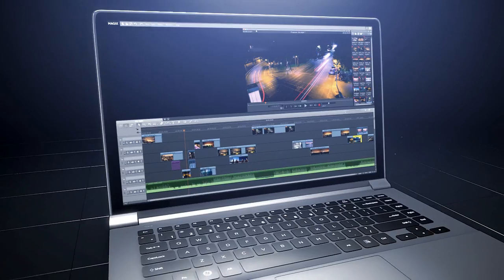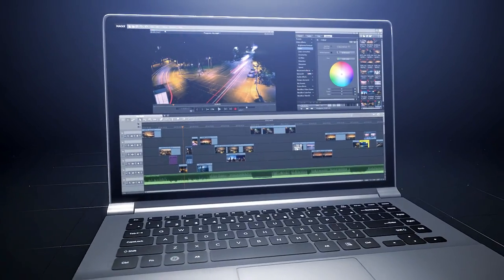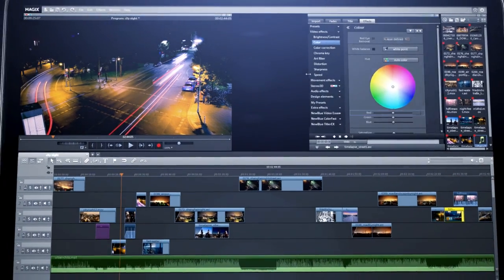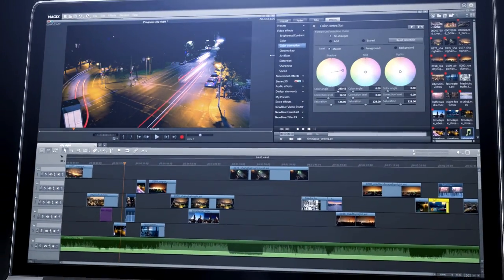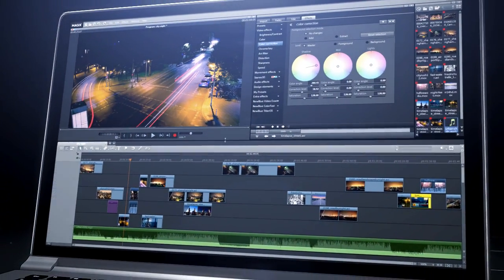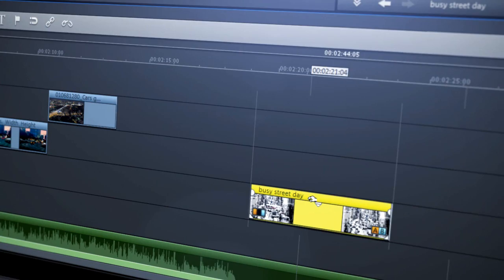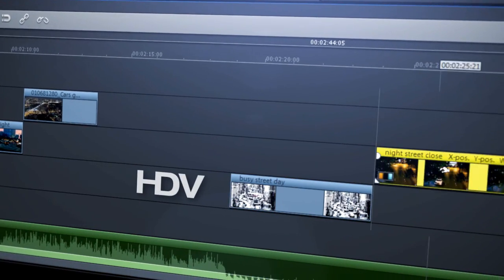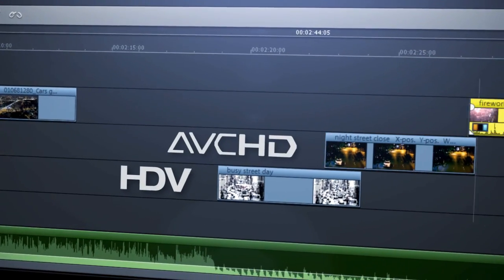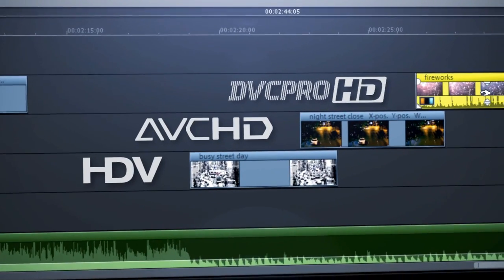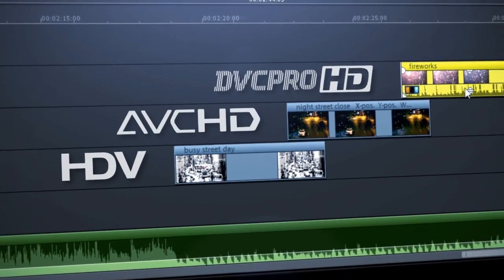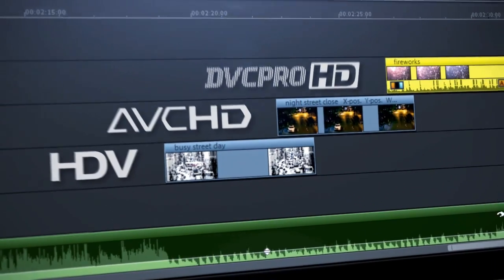A software solution that is flexible and adapts to your needs, not the other way around. One that allows you to mix and edit all common formats directly in the timeline.